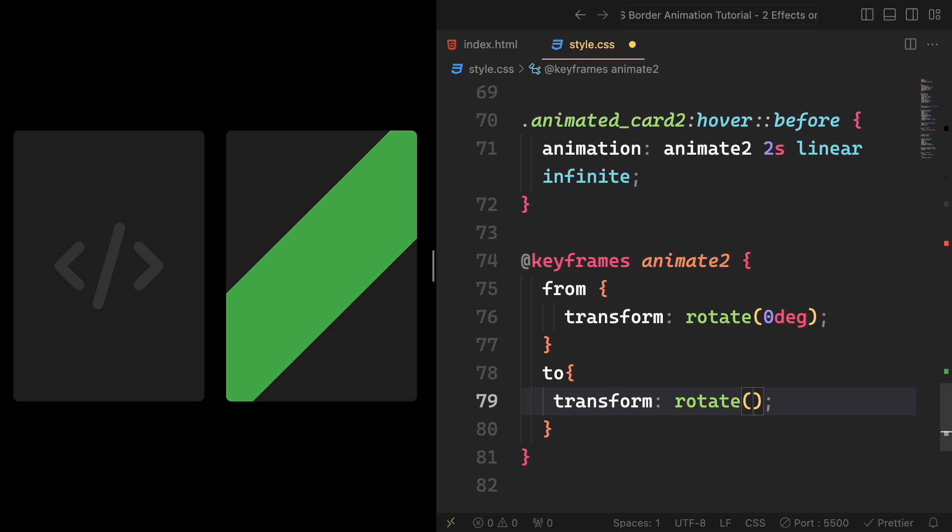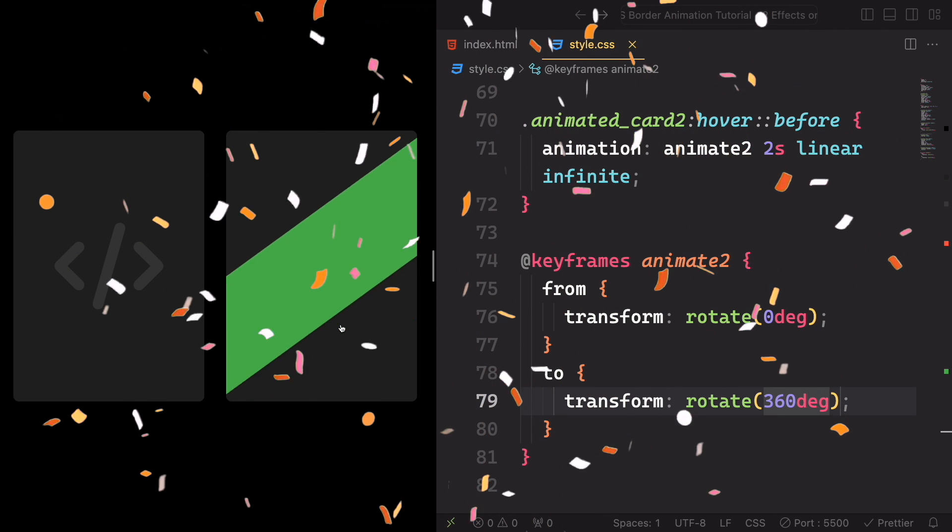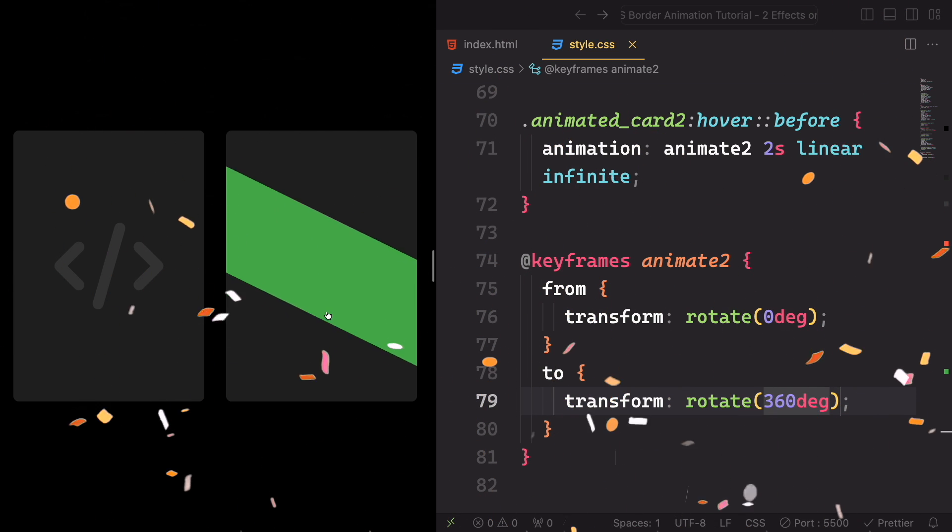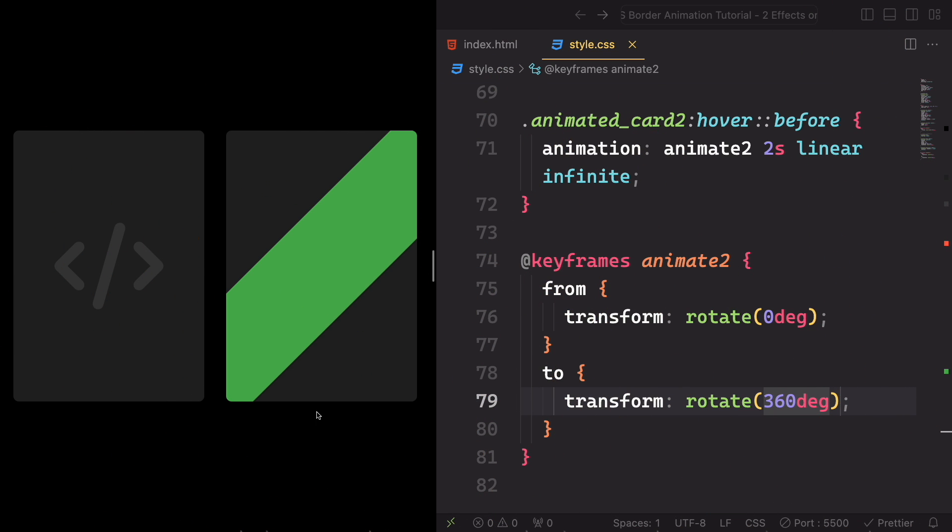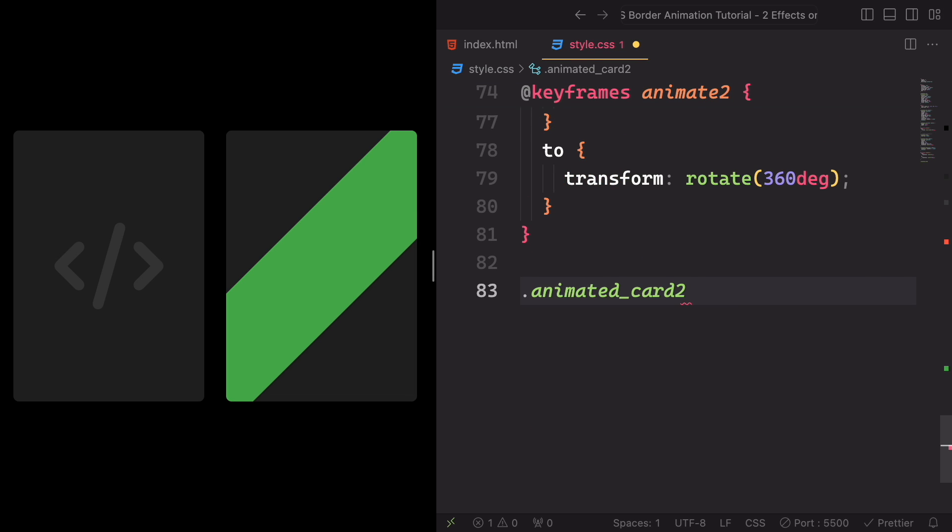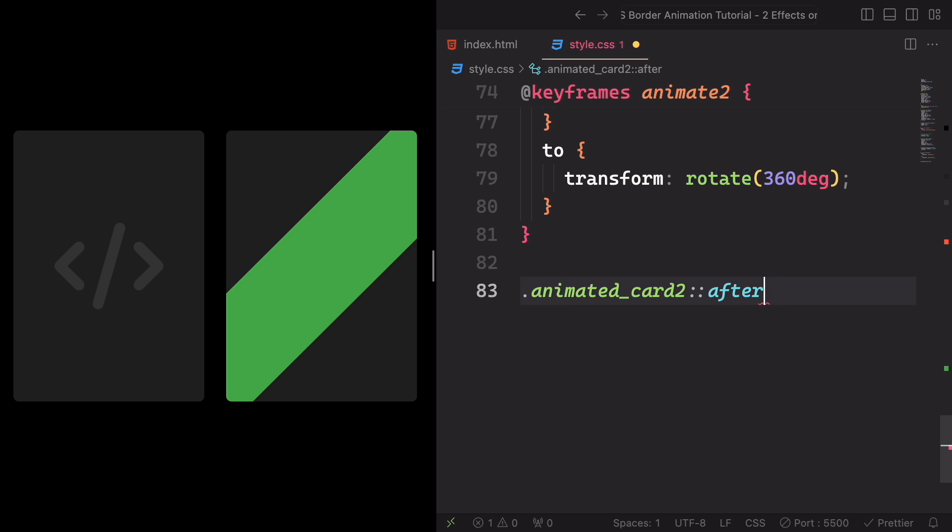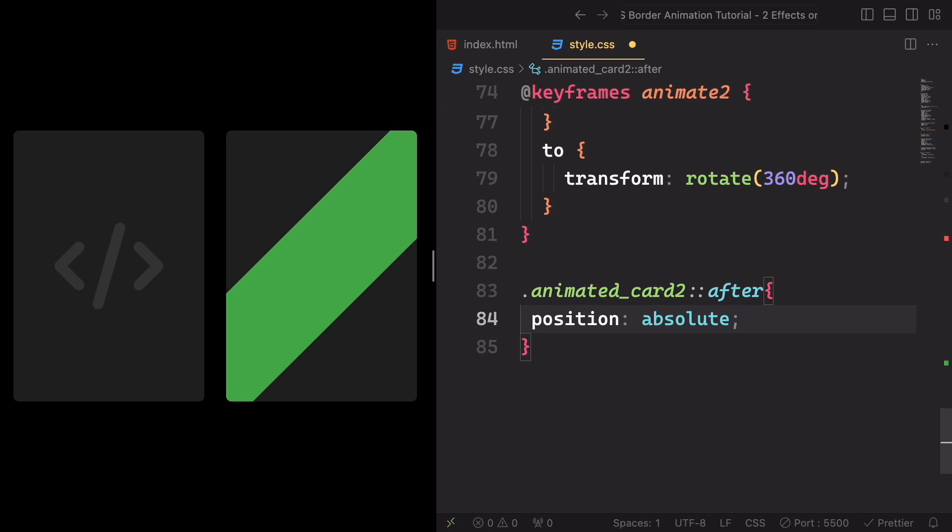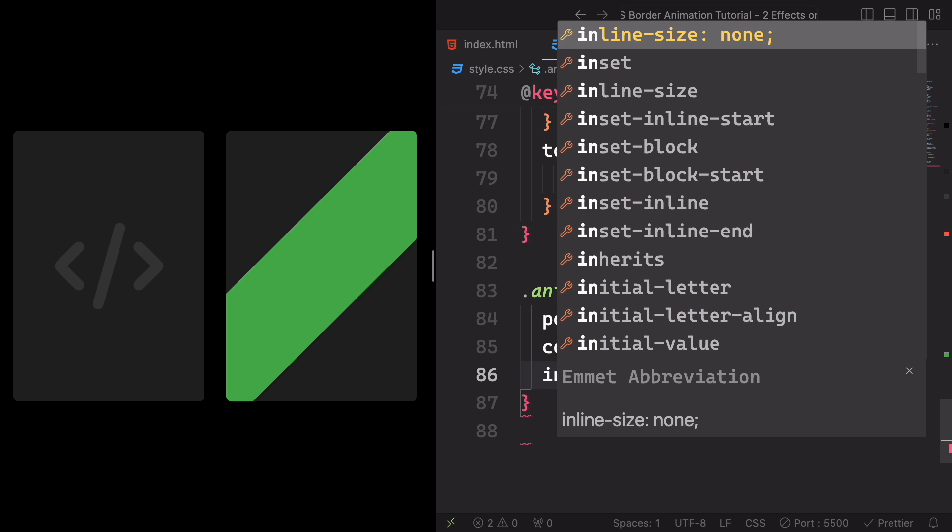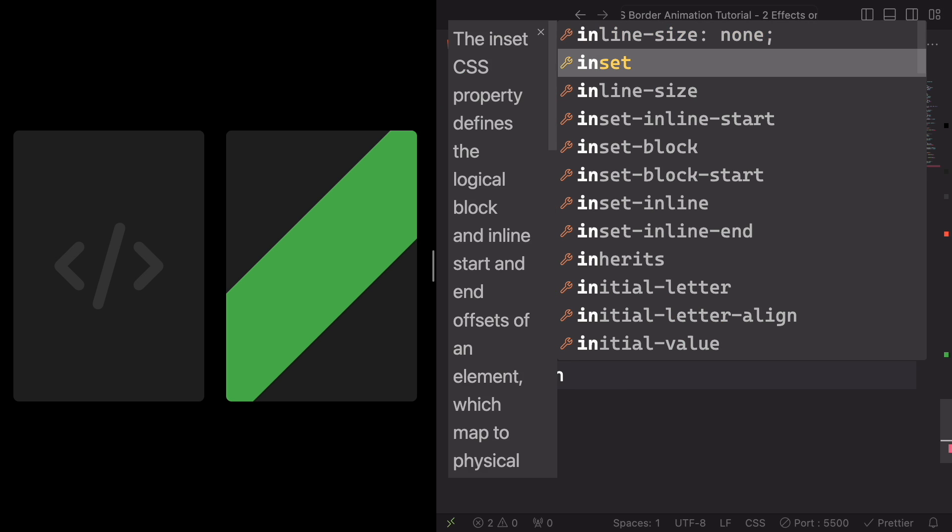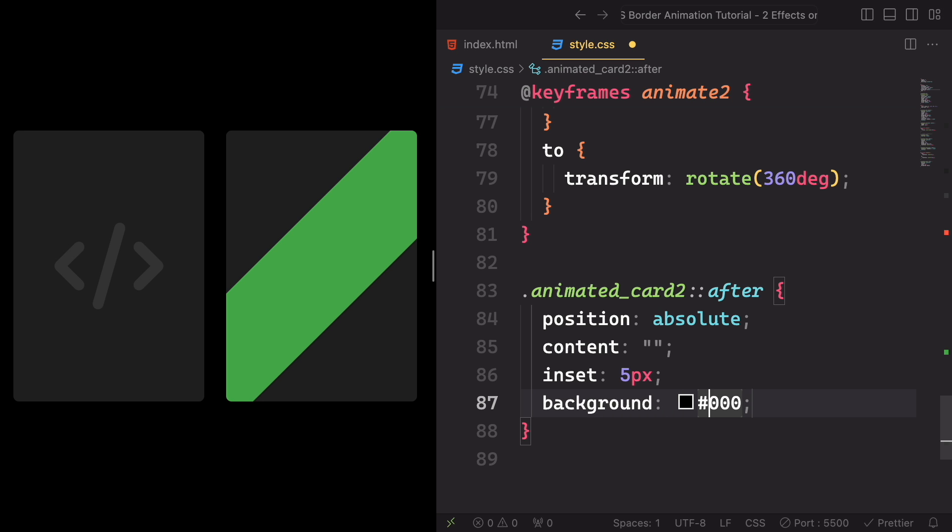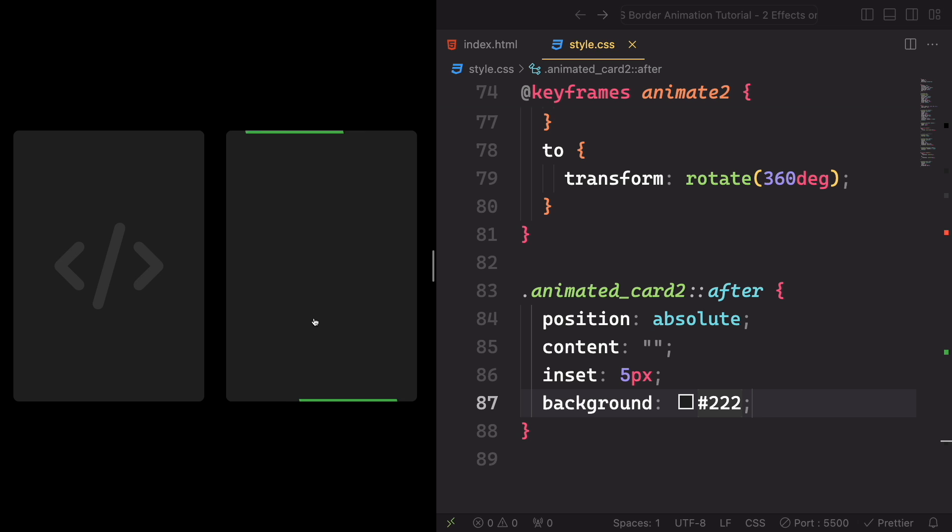And now let's create a pseudo class, the after. The position always absolute to its parent. The content is gonna be empty. And we're gonna have an inset of 5. I'm gonna show you soon what's gonna do. The background is, let's pick this color here. Let's say 222. We just created a problem, so 1 is working now.